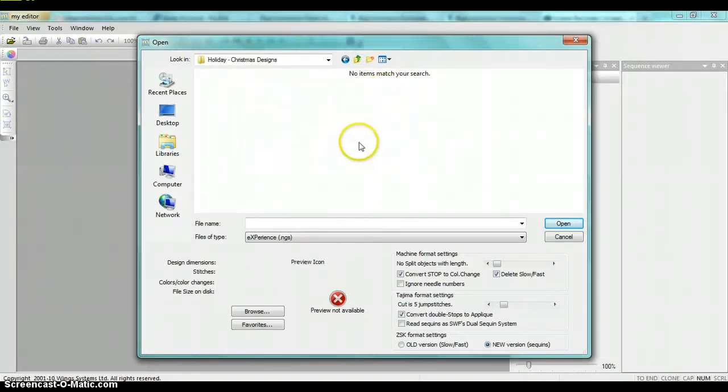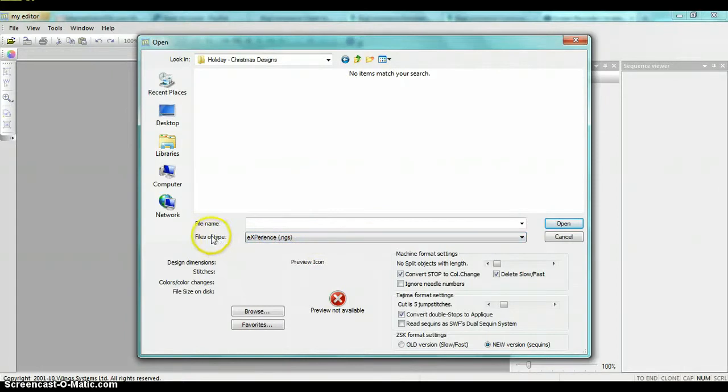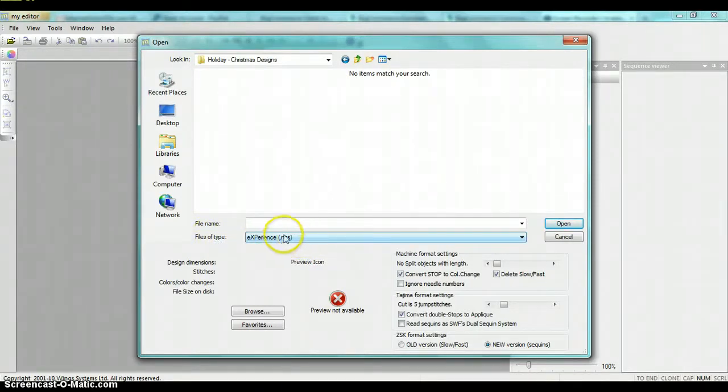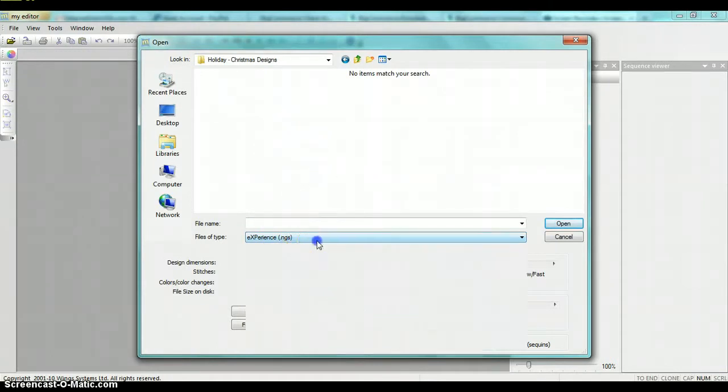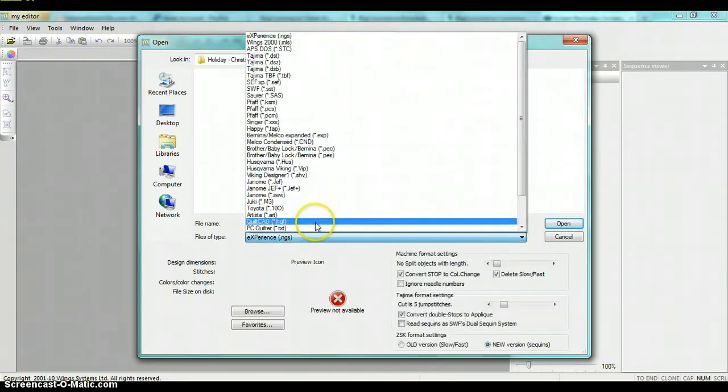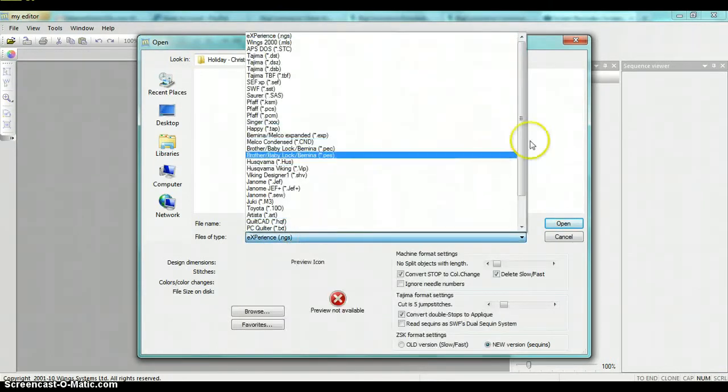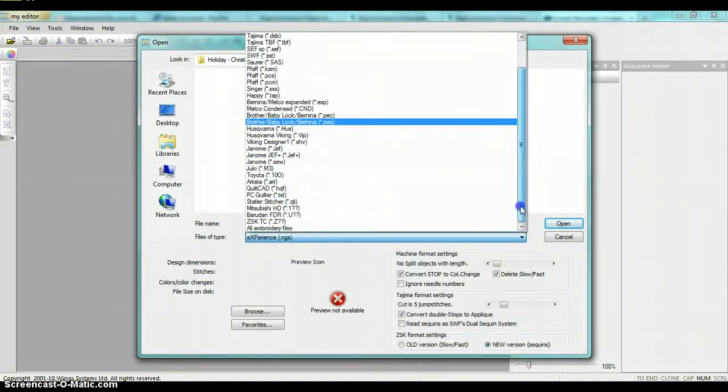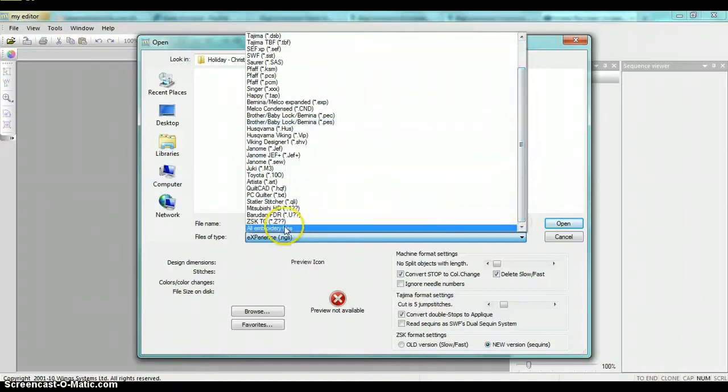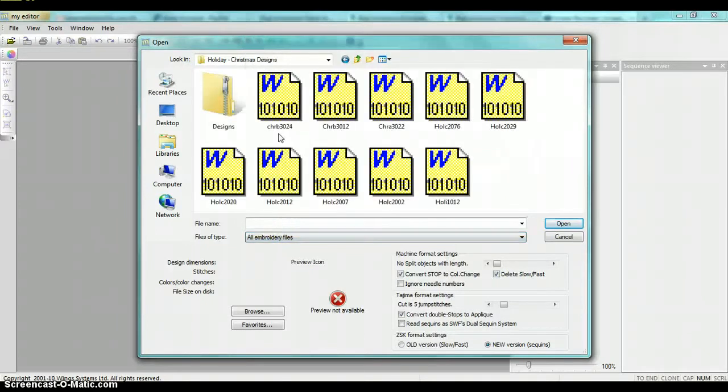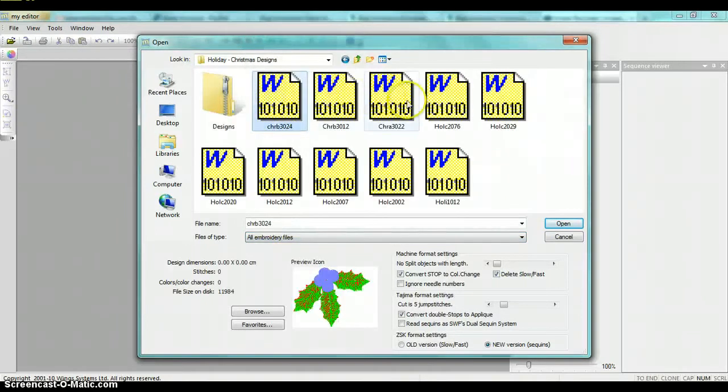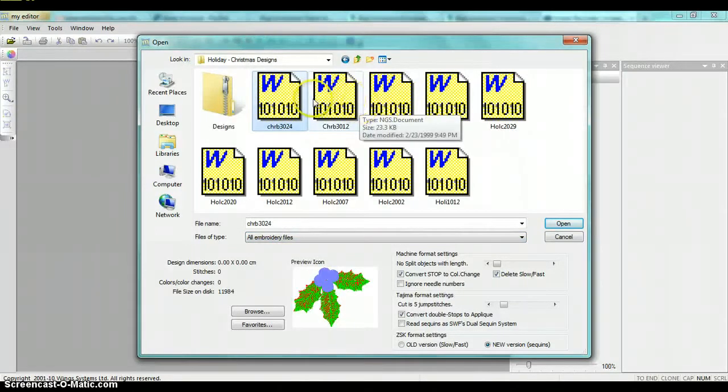So the first thing we're going to want to do is right now it's looking for NGS formatted designs, which there's none in this folder. So first thing we need to do is we need to change this dropdown to show all embroidery files. And there we go, now all our files are showing.